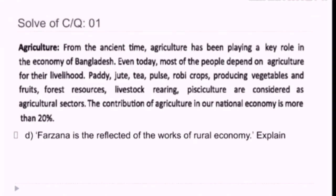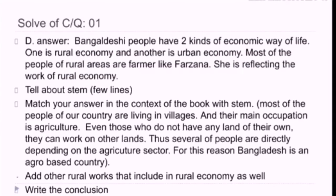Now we move to question D of creative question number one: Farsana is a reflection of the works of rural economy — explain. For writing the answer, you can start: Bangladeshi people have two kinds of economic way of life — one is rural economy and another is urban economy. Most of the people of rural areas are farmers, like Farsana. She is reflecting the work of rural economy. By saying this, you are covering your knowledge-based idea for answering the question. Then in the second paragraph, you can write ideas that you have got from the stem.